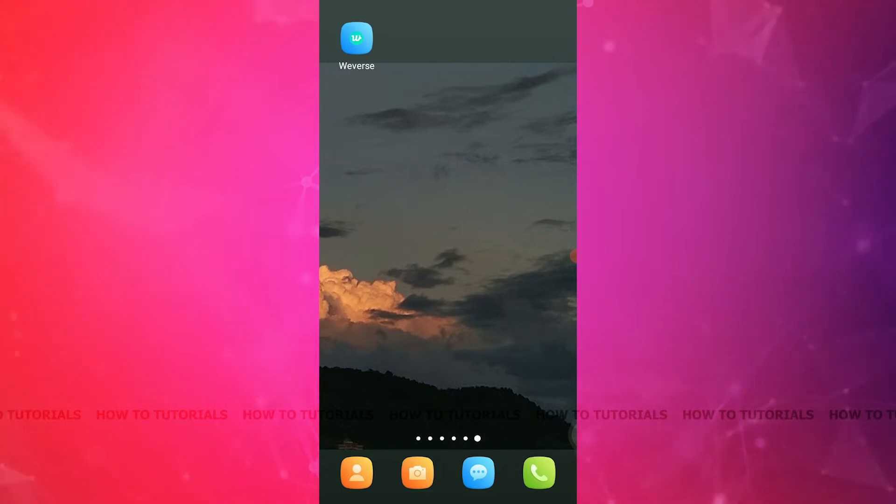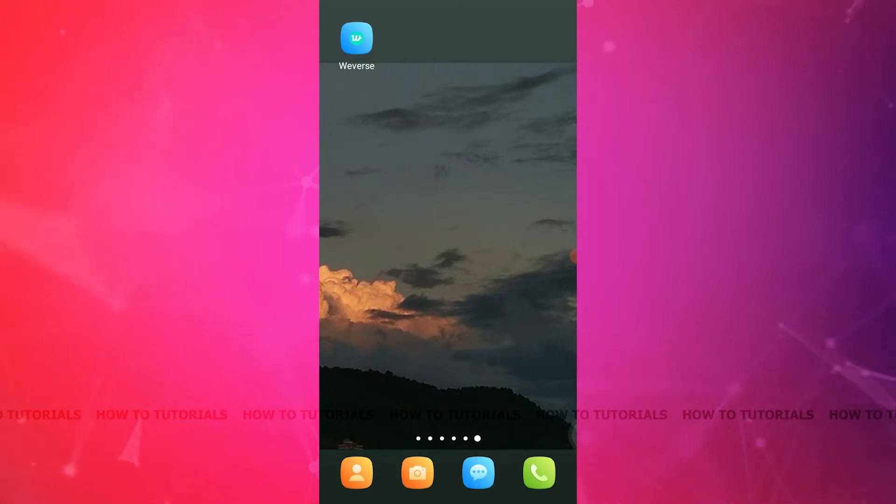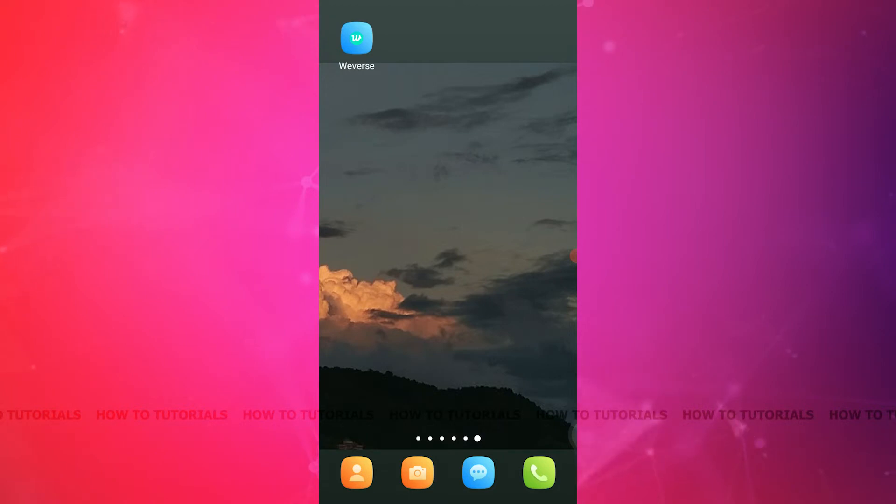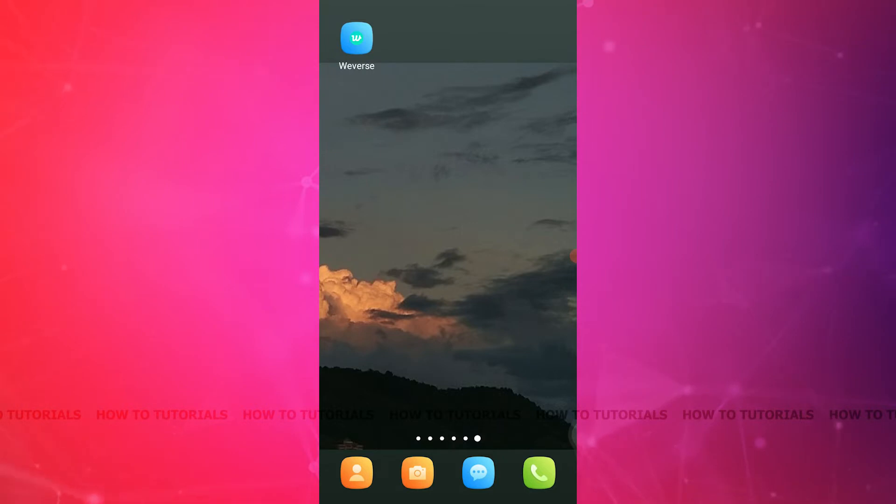But for those of you who do not know what a Weverse account or Weverse application is, it's a fun social media application for fans all around the world to connect with their favorite K-pop band or idols in real time. So in this video, I'll show you how you can easily log out of your Weverse account. Let's get started.